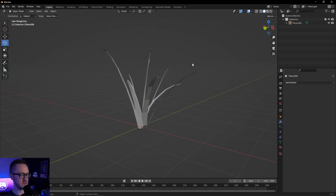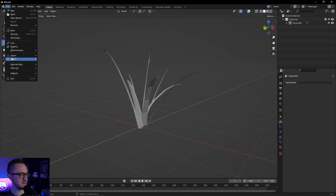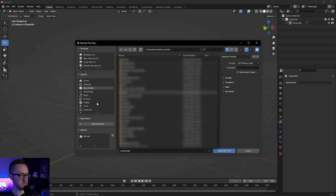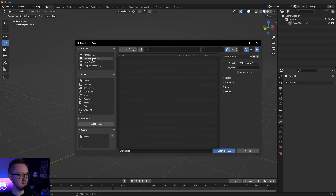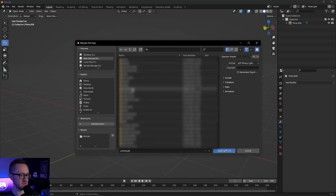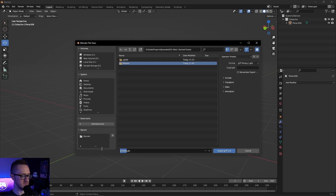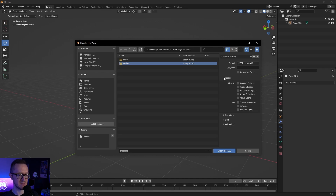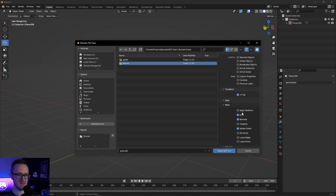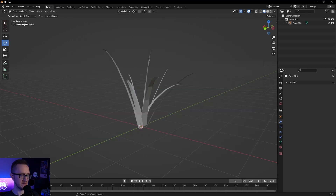For the export, I'm going to be using the GLB file type, and you can export this right into your Gato project. We'll call this 'grass'. On the right side, just make sure that your data includes all the UVs, normals, and everything else. We're not using vertex colors for this, but you can if you'd like. Export that and then we can head into our Gato project.